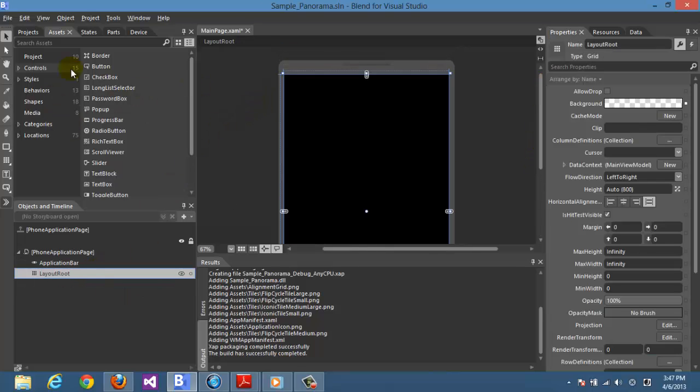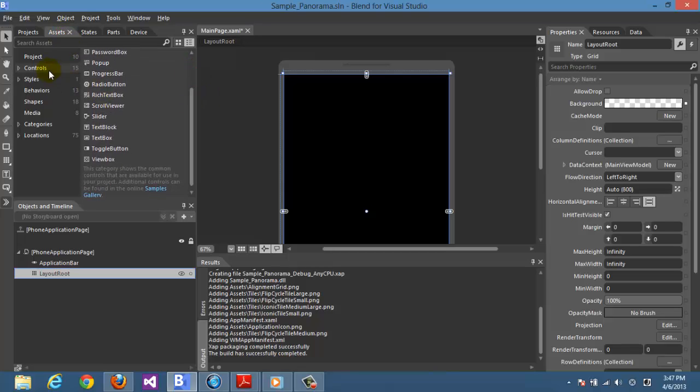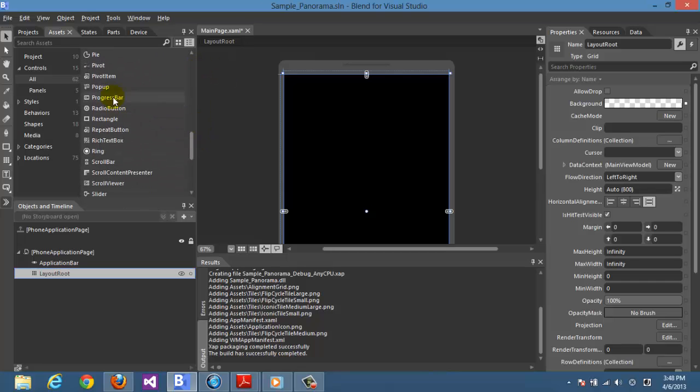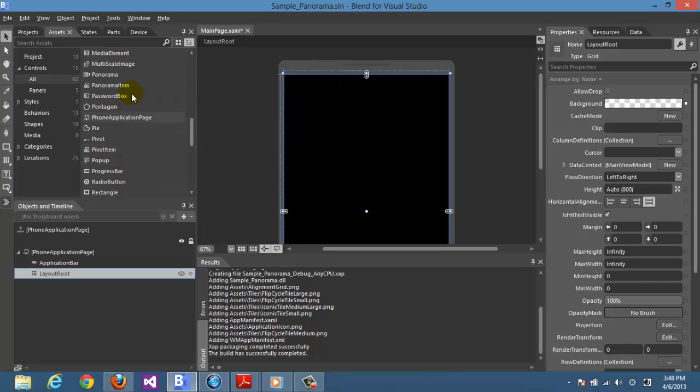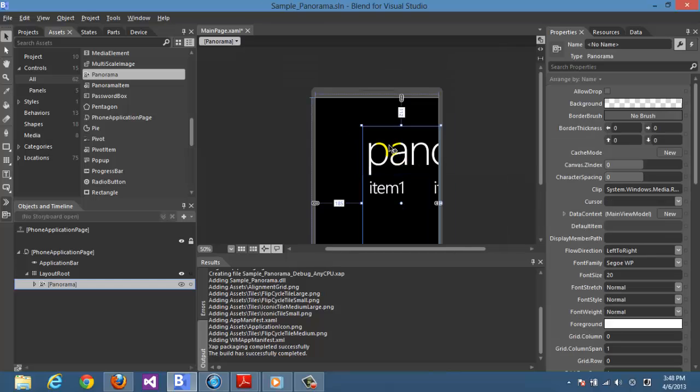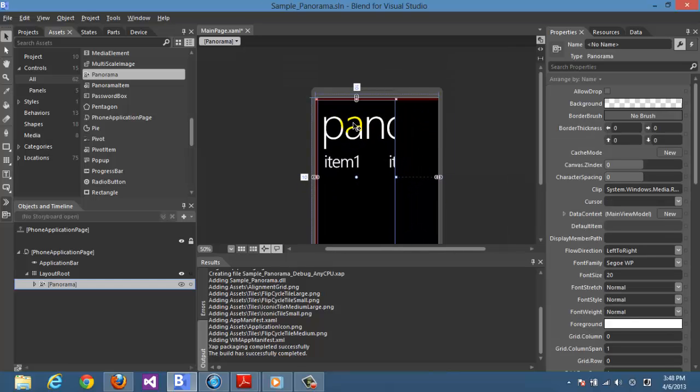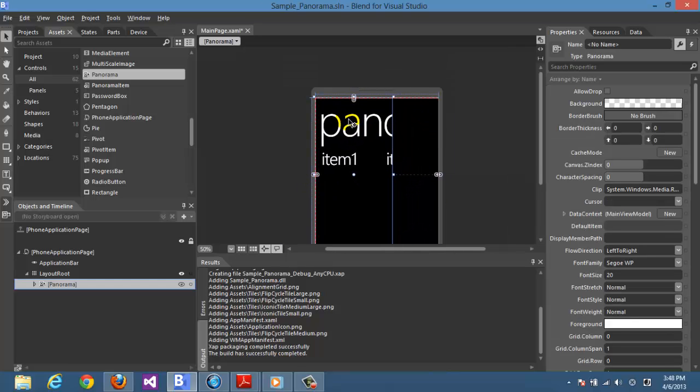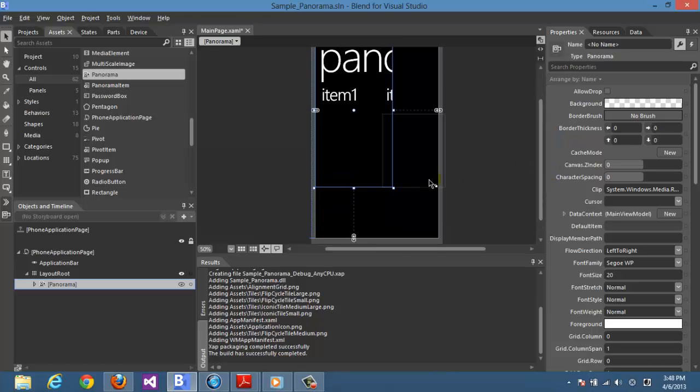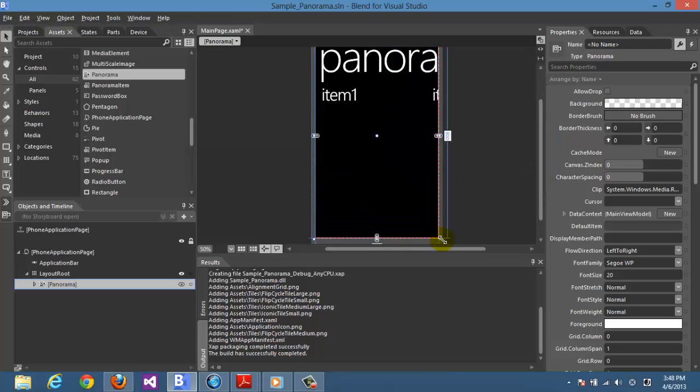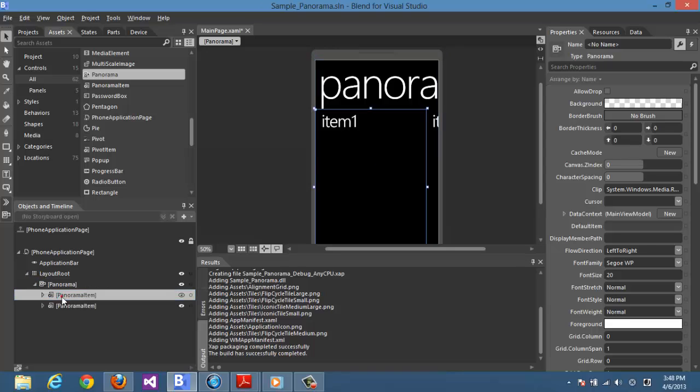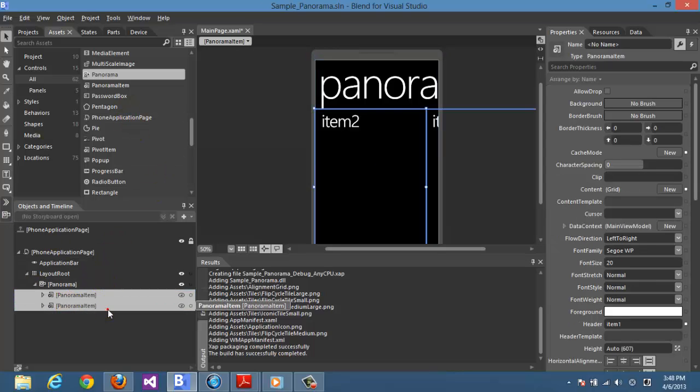Let's go back and remove the items. Here we get the panorama and let's create it again from the assets. When you go to controls, here's panorama. We drag it.